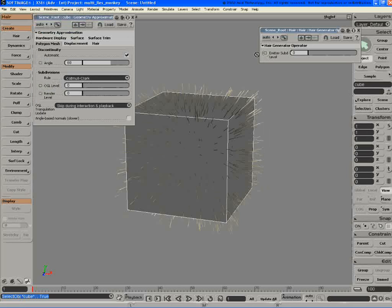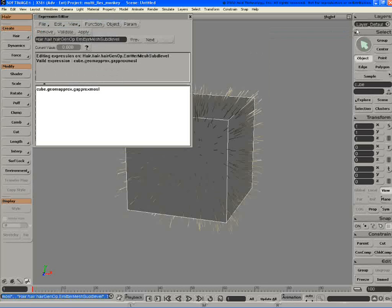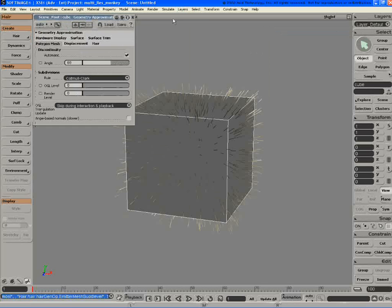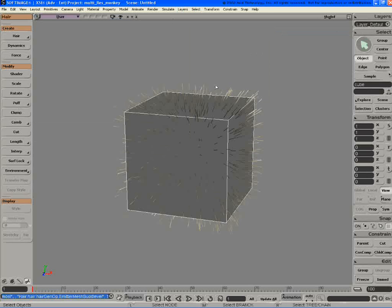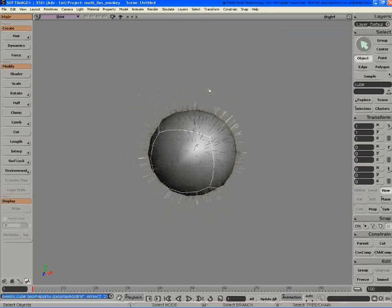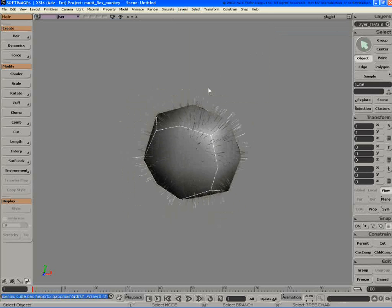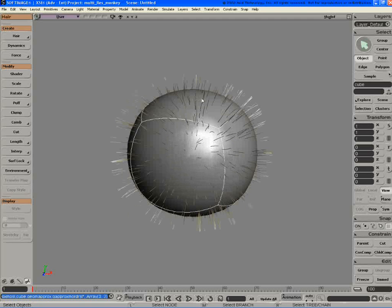Say you want to come in here and have the OpenGL level drive the hair, you can do that really easily. Then when we add subdivision surfaces, you can see it follows the curvature of the mesh perfectly.